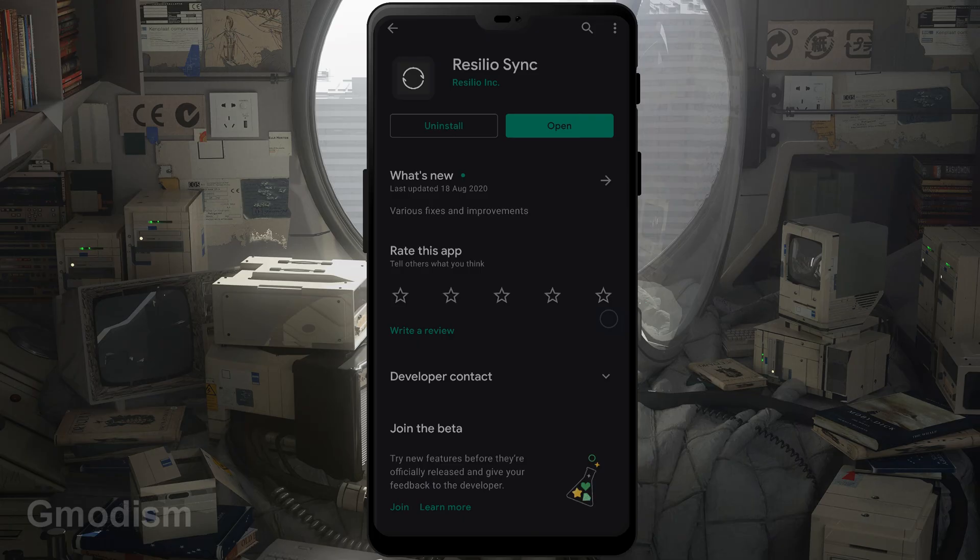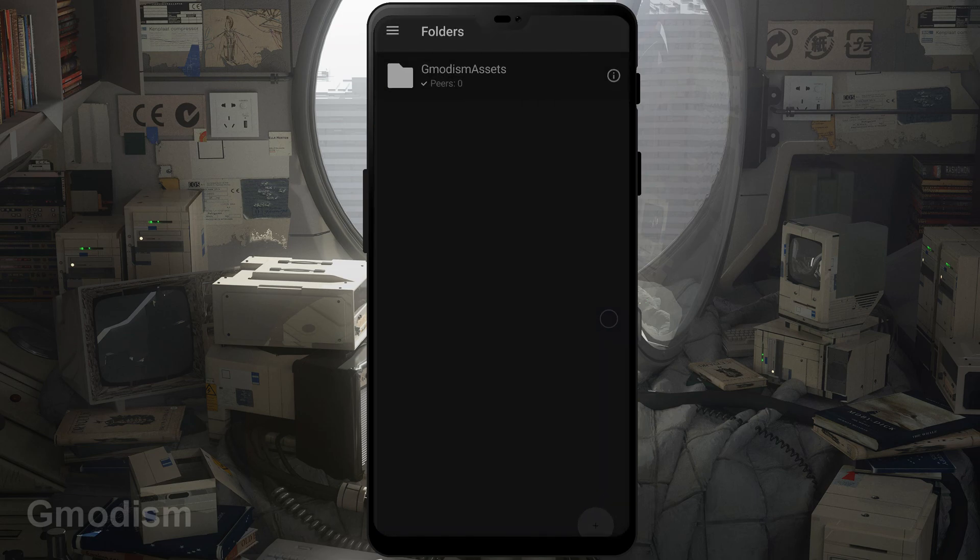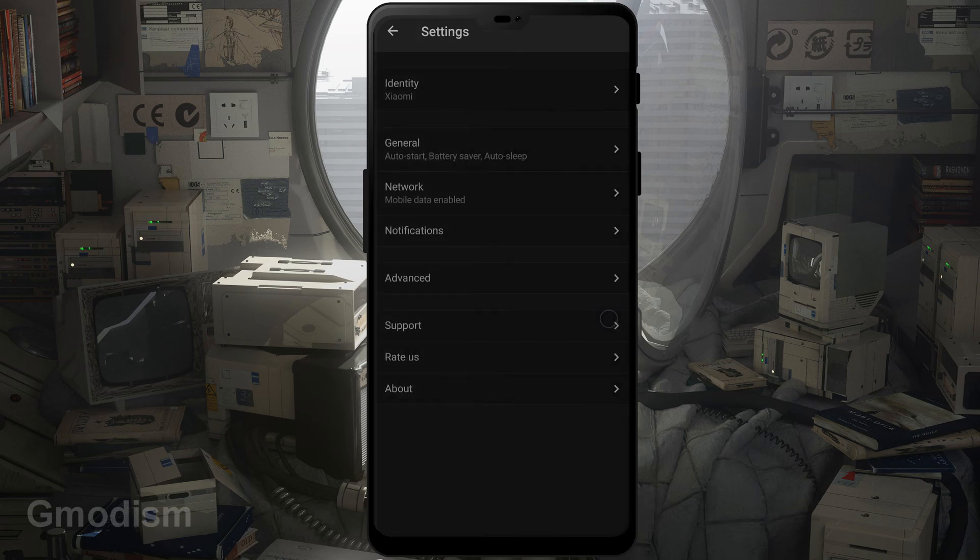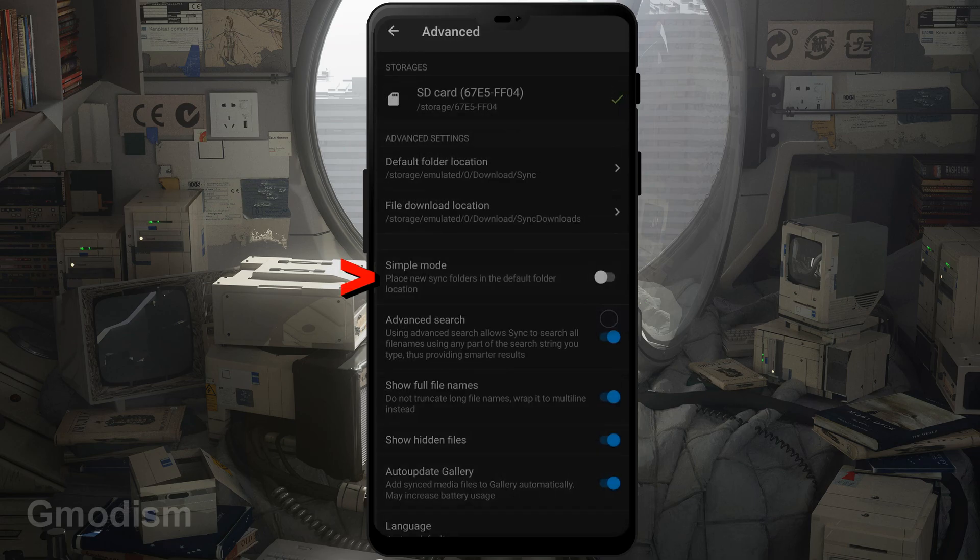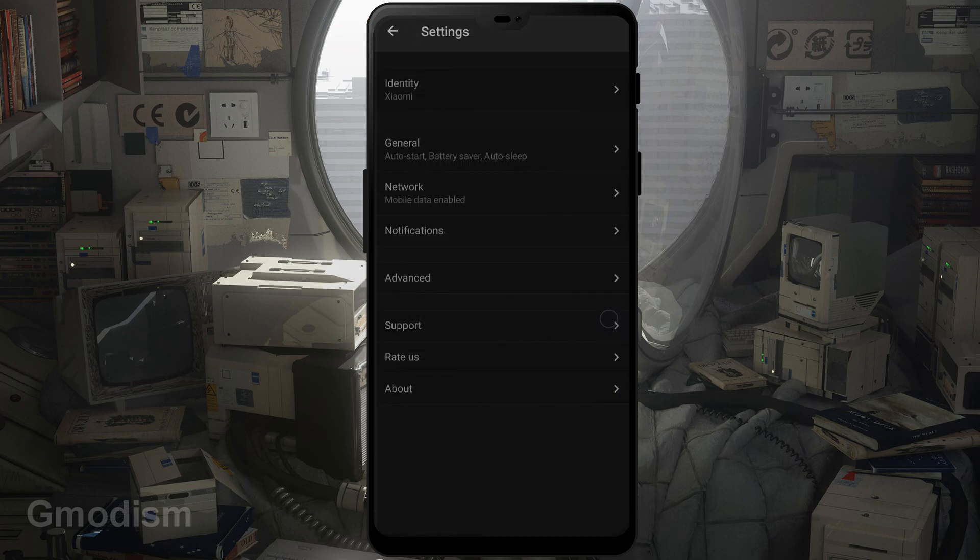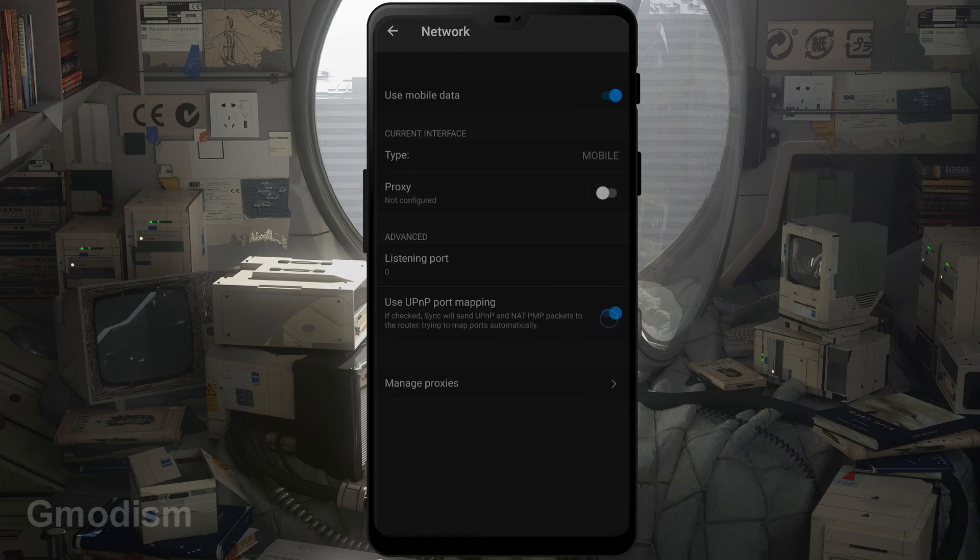So here we are at my phone. Here we have the Resilio Sync app - install it and then you'll open it. In here you go to settings and we go to advanced. We will now turn off simple mode because otherwise it's just automatic with the file locations.